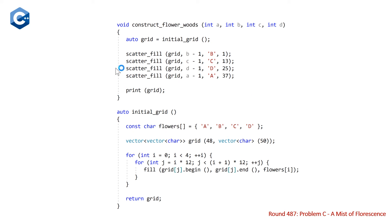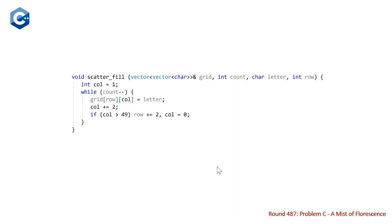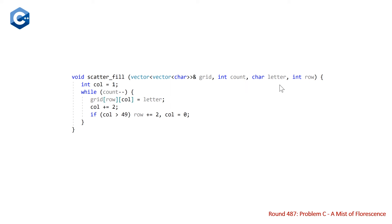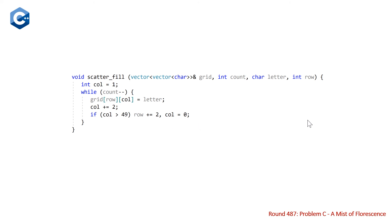So looking at our next function, scatter_fill, this is a pretty simple function. It takes as parameters a reference to the grid that we're filling, the count of the number of connected components. And note that in our main function, we did a minus one to each of the counts because we've already created one connected component with the initial grid. So we only need to do x minus one of the parameters that were initially passed for our main function, the letter that we're filling at this point in time, and the row we're starting from. And we're going to start with column one. And then while we have a connected component to create, we are going to fill one of the elements at row column with the given letter that we're currently filling. And then we just do a plus equals two to skip two columns over. And at any point, our columns go above 49, we skip down two rows and reset our column to zero. So pretty straightforward.